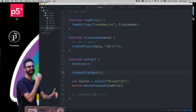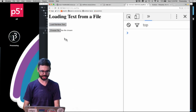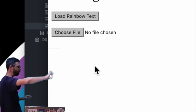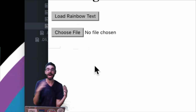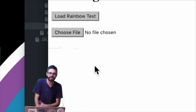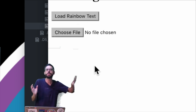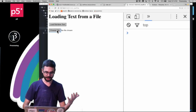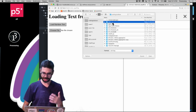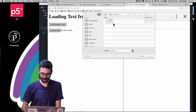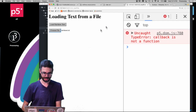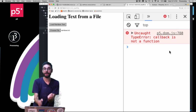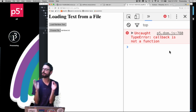In setup I can say createFileInput — just put that there with nothing else to see what it does. You can see it creates this 'Choose File / No file chosen' button on the page, giving me a lot of browser functionality for free. I could style it differently or change the text, but I'm using the basic default behavior. When I press Choose File it opens a file menu.